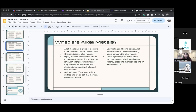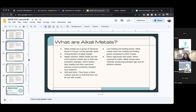Any questions on the reactivity of alkali metals? If you have a question you can ask or type in the chat. Alkali metals are very soft and shiny — they're so soft that you can cut them with a knife, which I think is pretty cool.